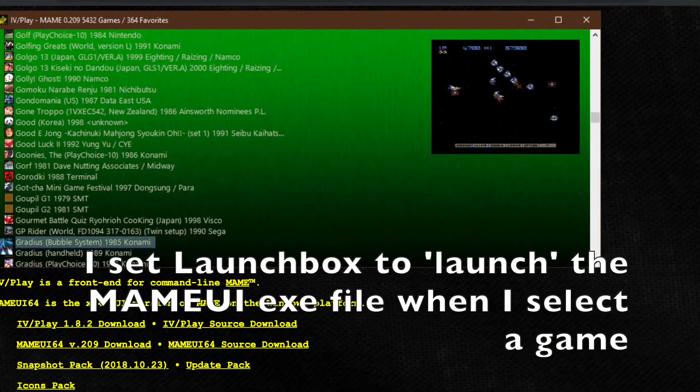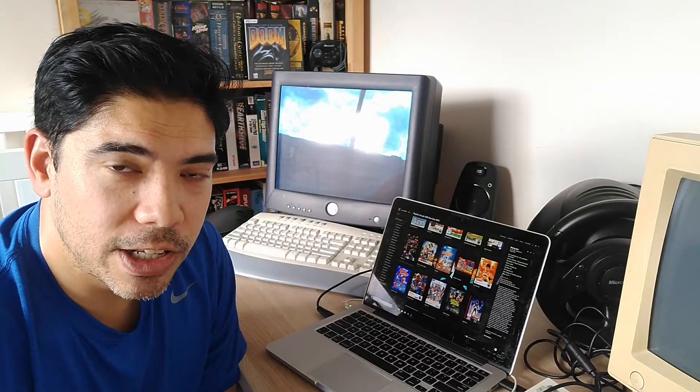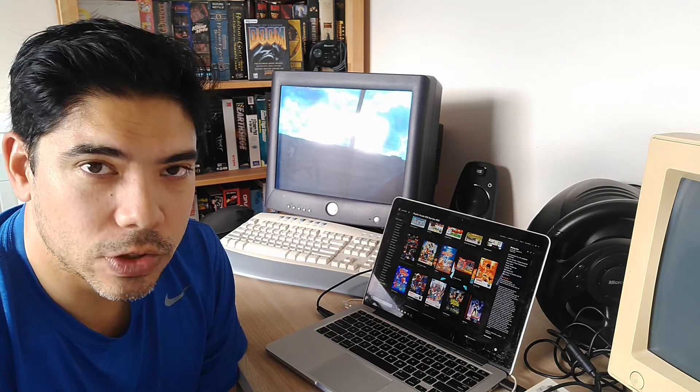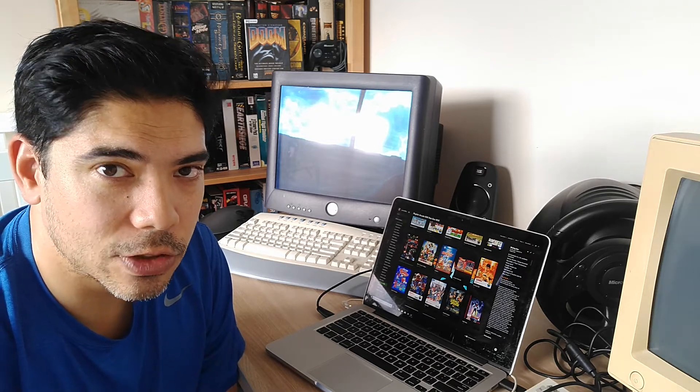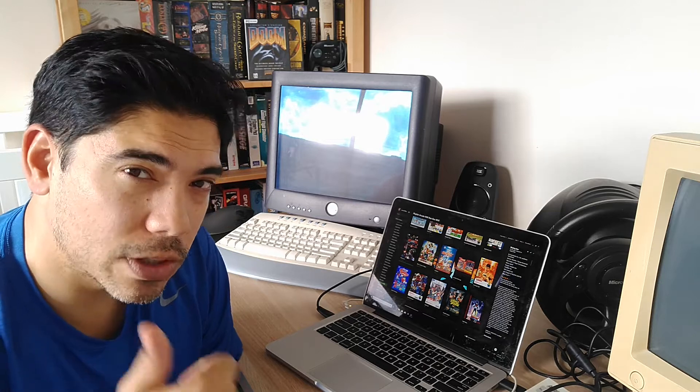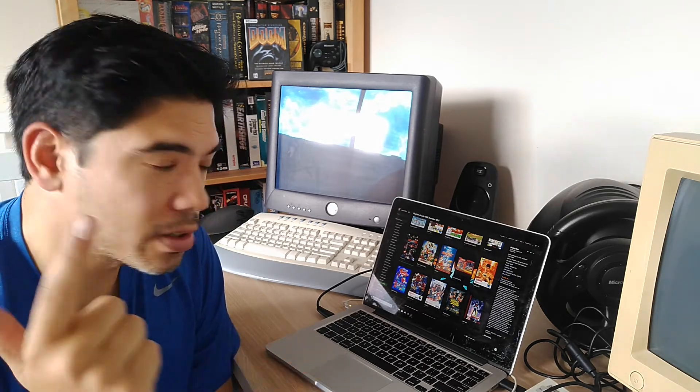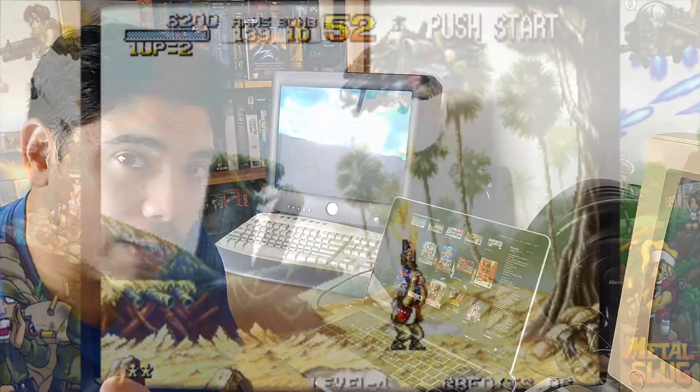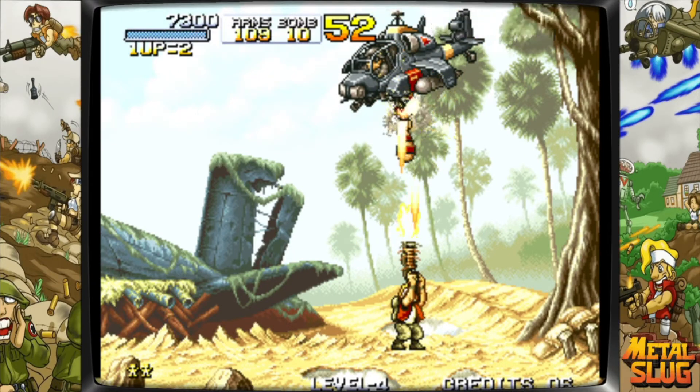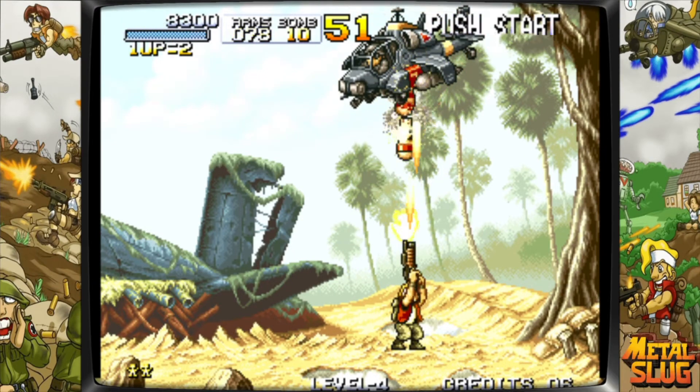And I also am using MAME UI as the actual emulator behind it. Now I got all of these tips off of an ETA Prime video. So I'm not going to go into how you do it. I'll just link to those videos down in the description, but it was very easy. Once I got the correct ROM set and I got Launchbox and I got MAME UI all running, then it's been really easy to get this going.